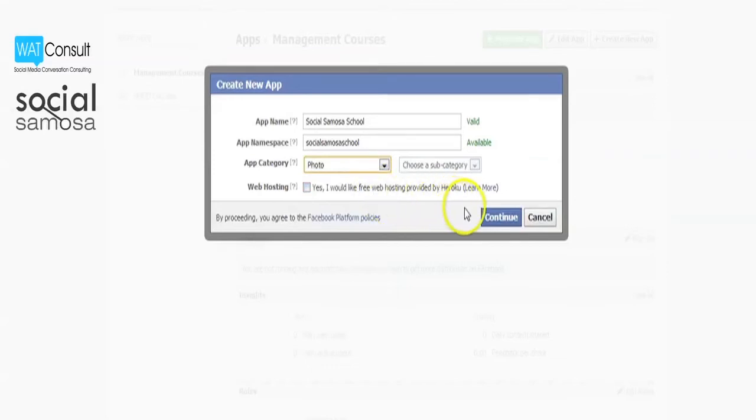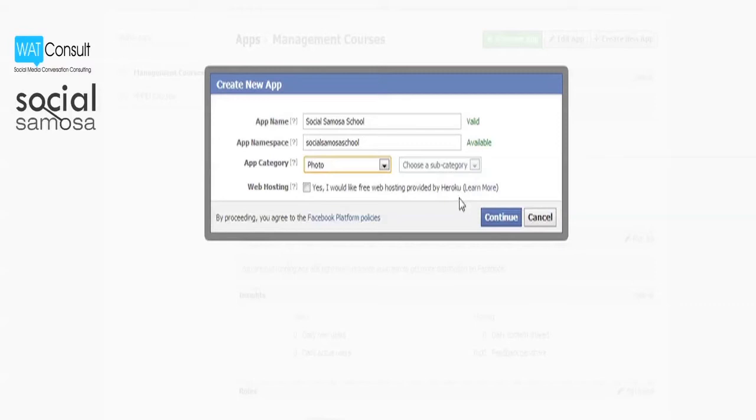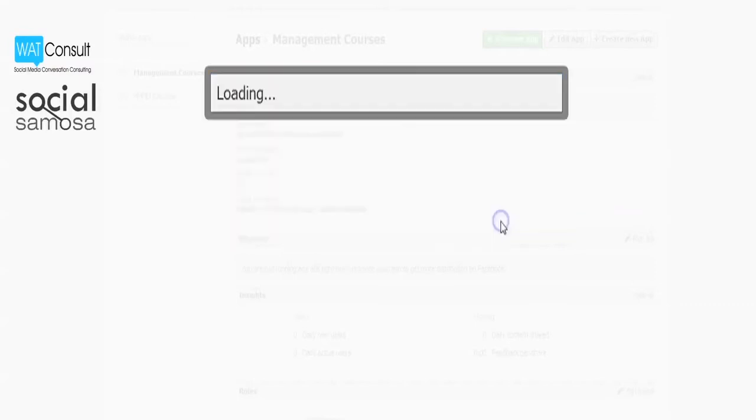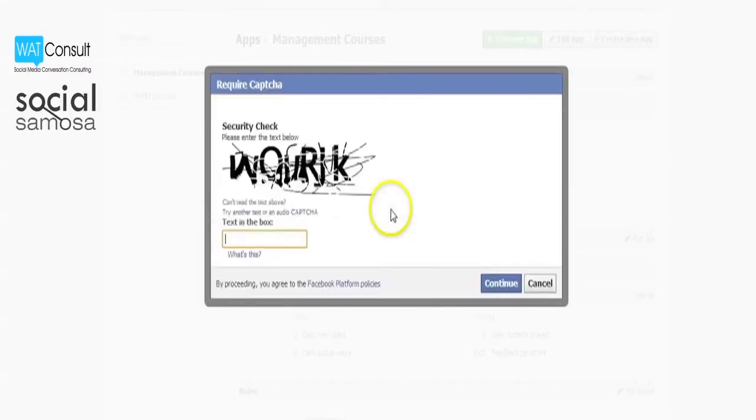You now also have the option to host your app for free with Heroku, but you can use your own host if you want. Once done, click continue. Enter the captcha code and click continue.